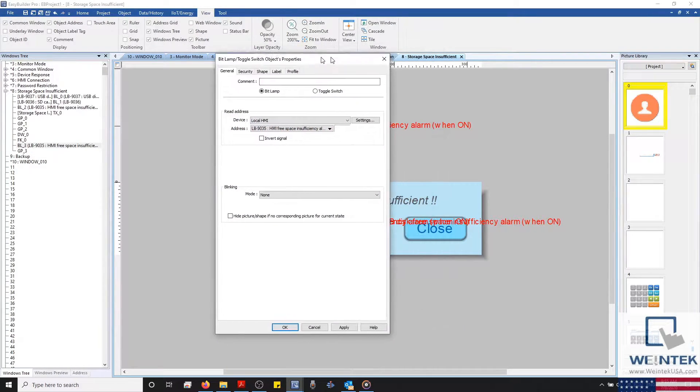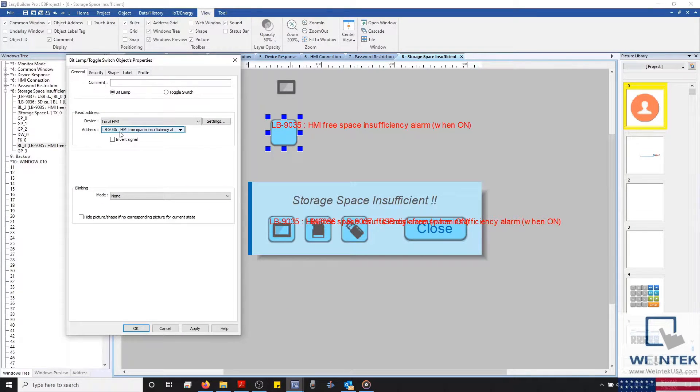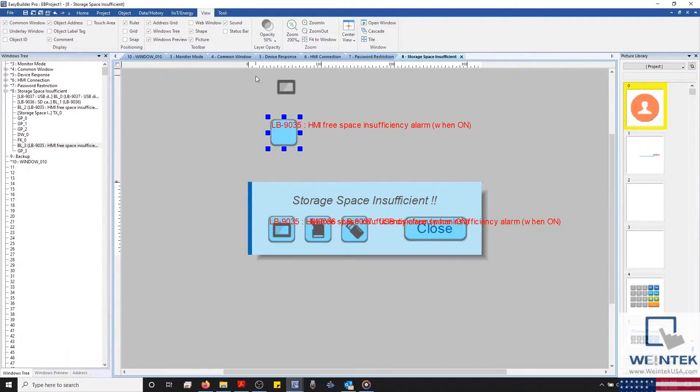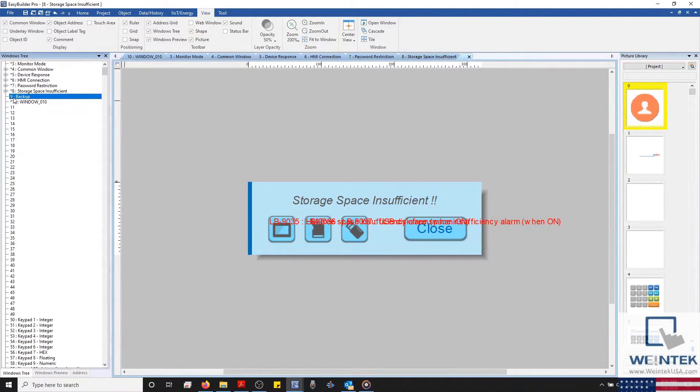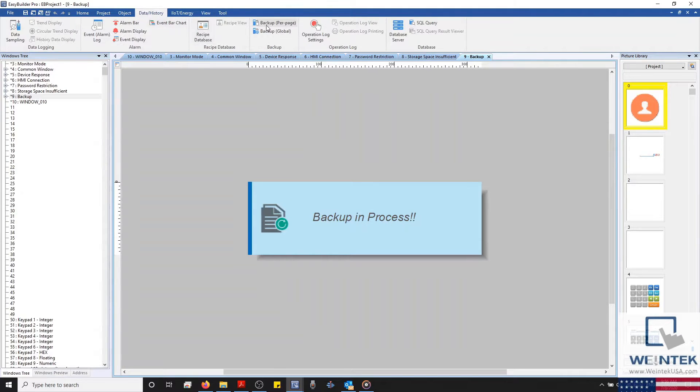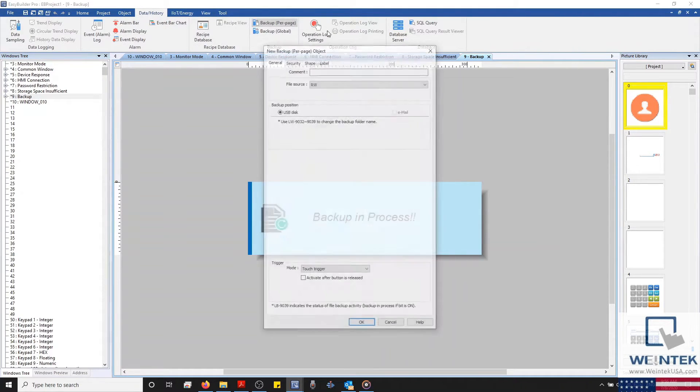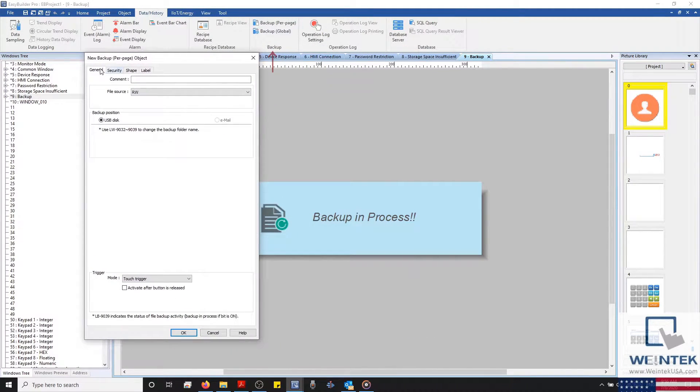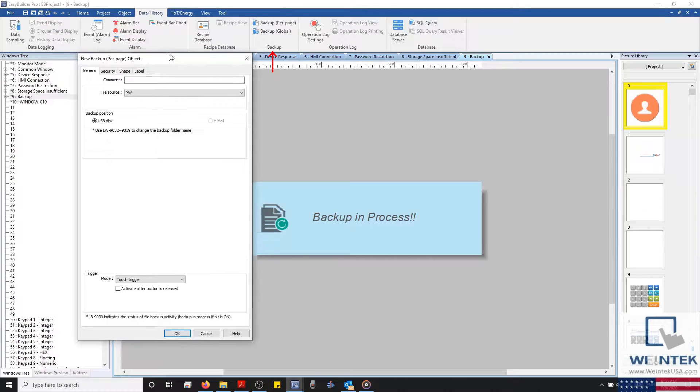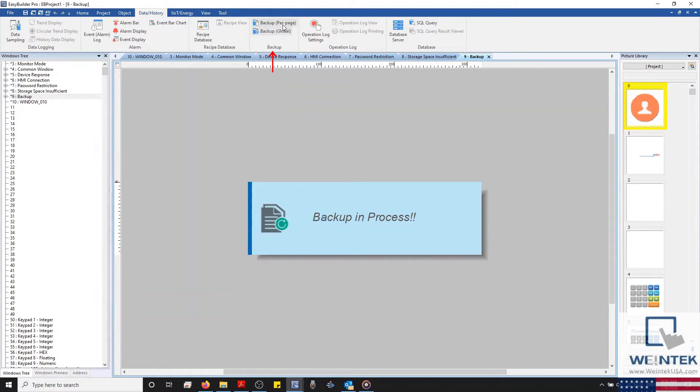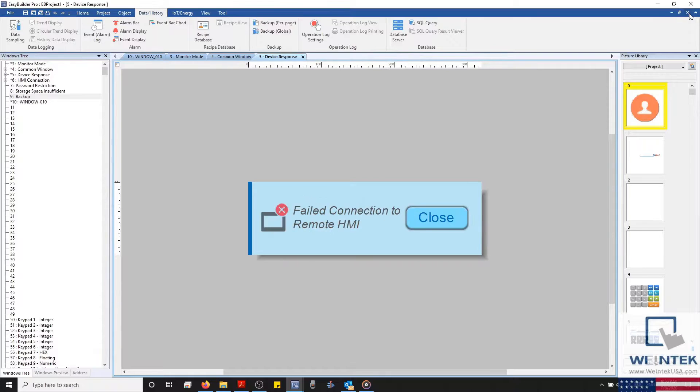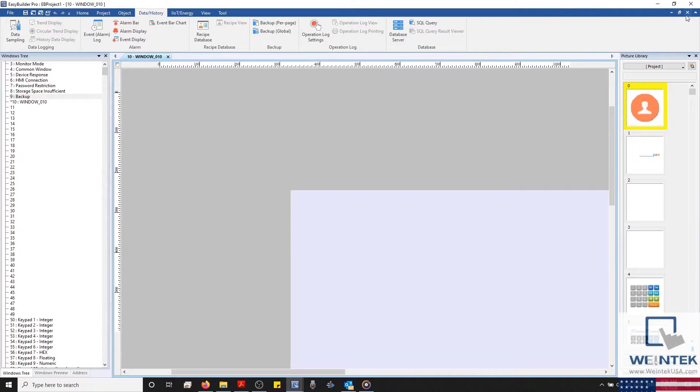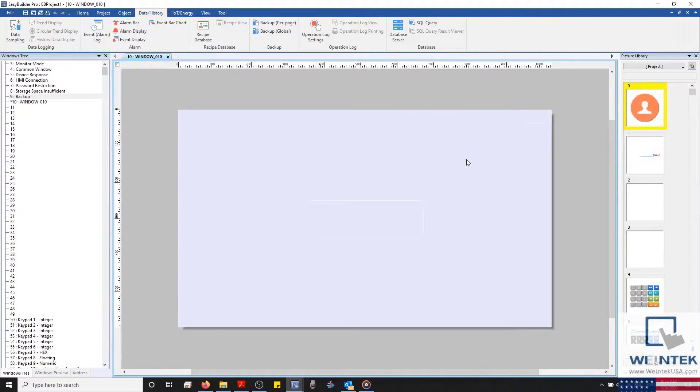And it uses the pre-configured system bits to identify which storage device has insufficient space. Our last system window is window number 9, our backup window. This window is used in conjunction with a backup object and will provide feedback when a backup per page or global backup object is triggered. And of course, window number 10 is our current base window and is also configured as the startup window by default.